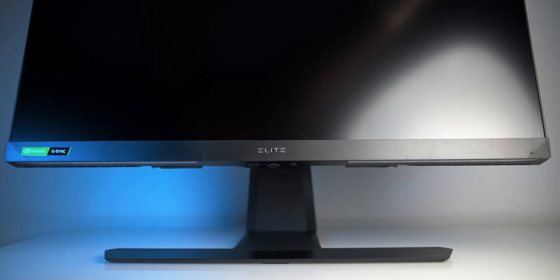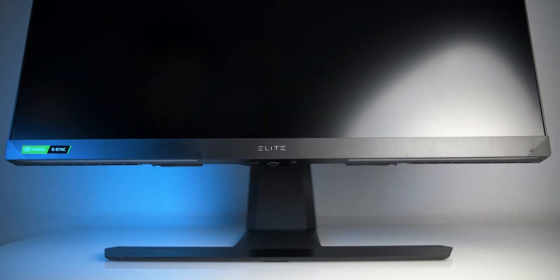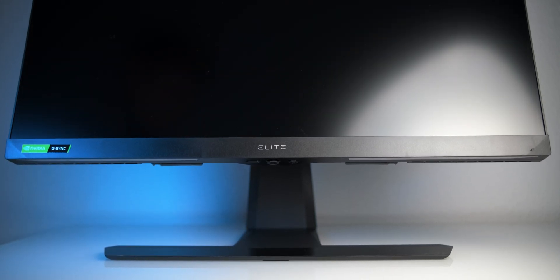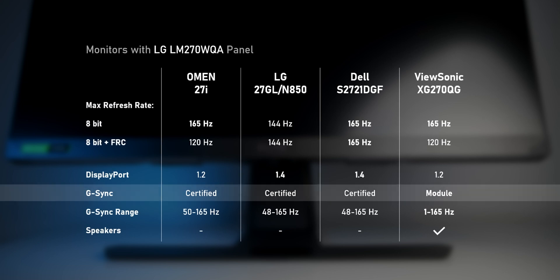Now, so much for the similarities, but when it comes to G-Sync, the XG270QG has full-fledged G-Sync, which obviously is much better than the G-Sync-compatible certification that the others have got. Or is it?